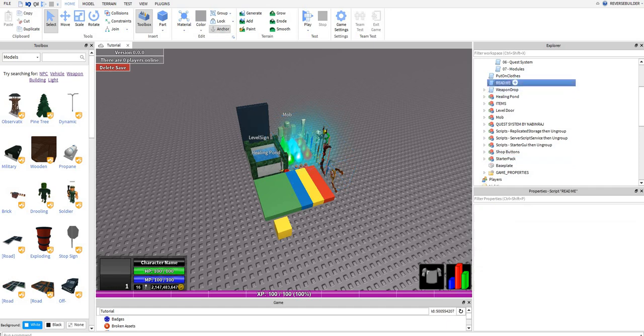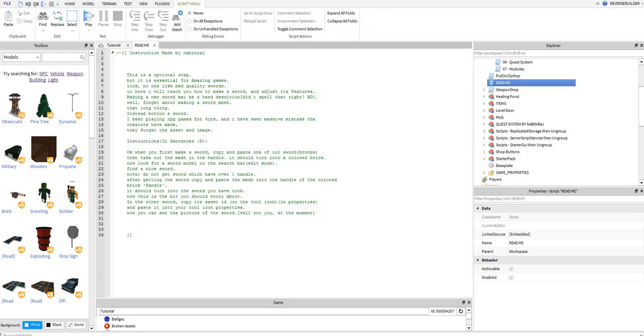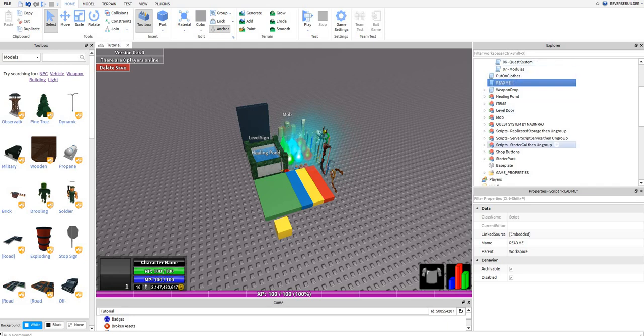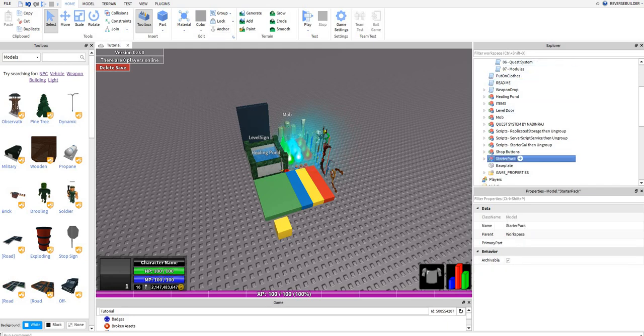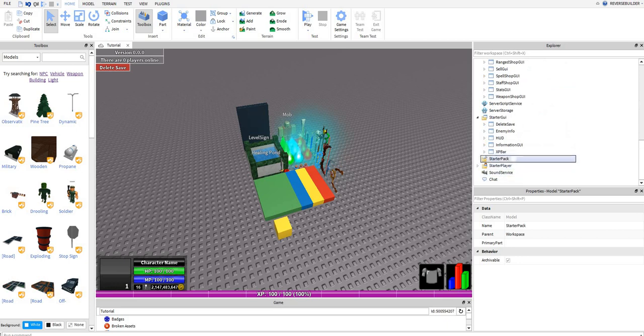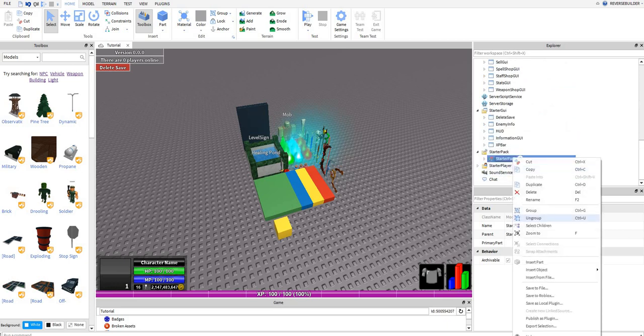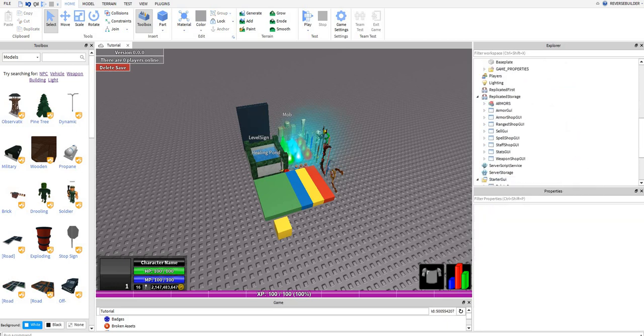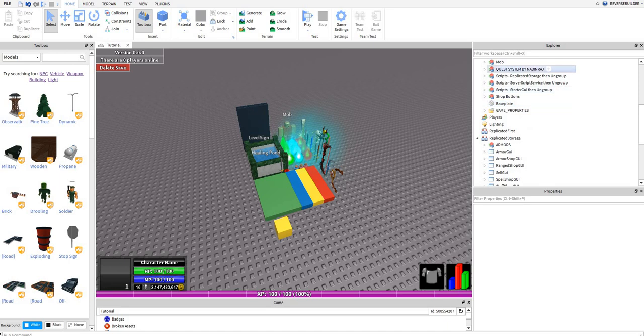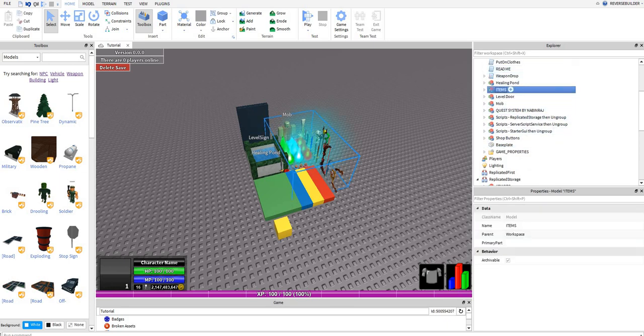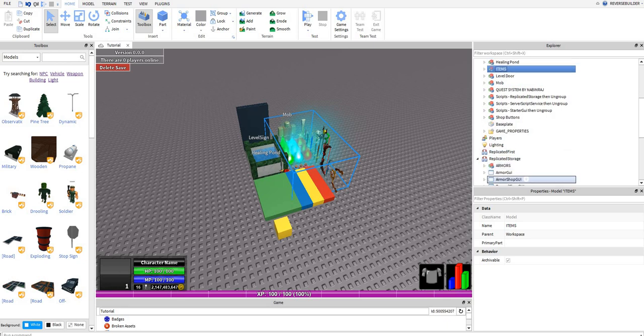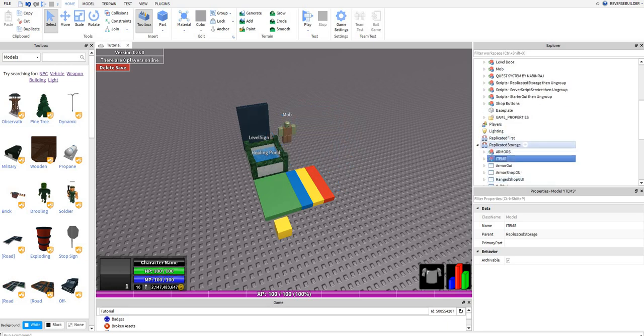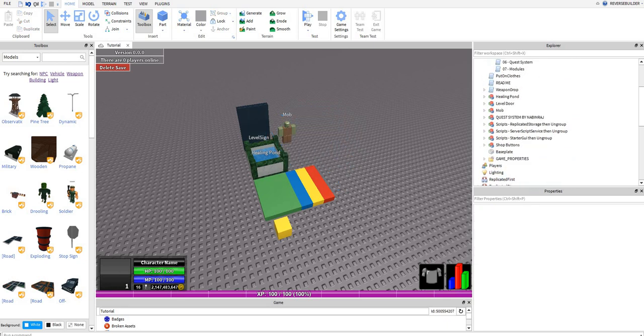Ungroup tools. You want to read this if you want to make any more weapons, but put this in starter pack and you're going to want to put items in replicated storage and you don't want to ungroup it.